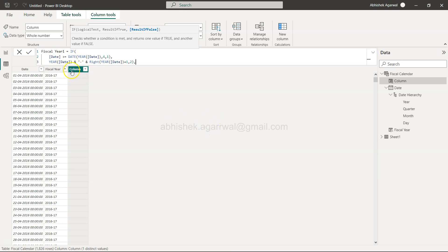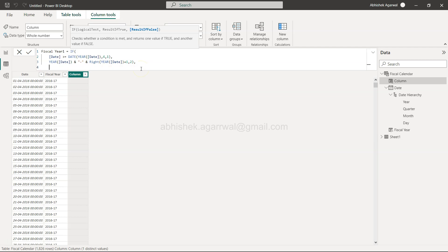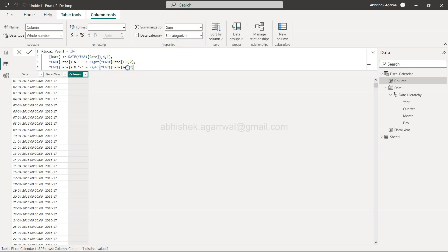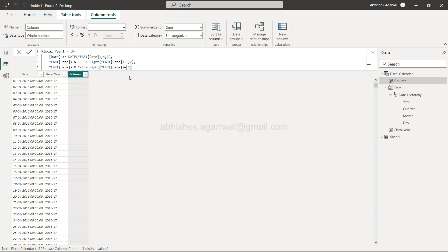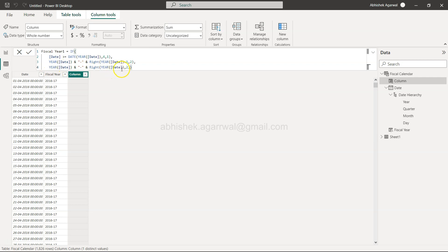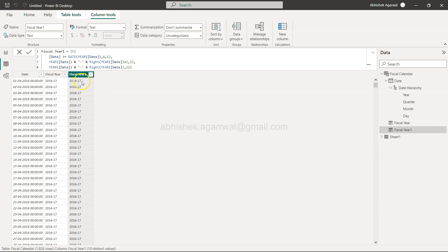So if our date is greater than equals to this date then give us this, otherwise give us the same year. All in all what's going on over here is that we are saying if our date is greater than equals to the first April and whatever that date is, then give us the next year, otherwise give us the same year and the first two characters of it. And we will close this and click OK.